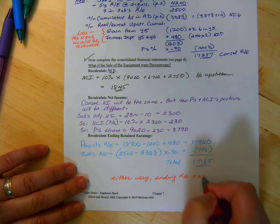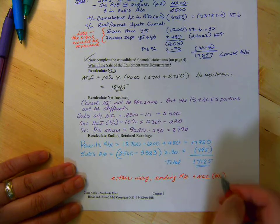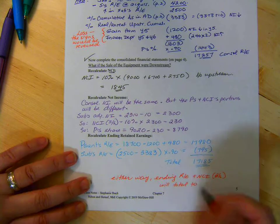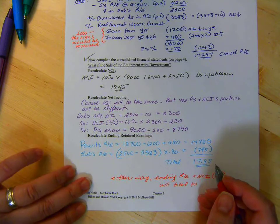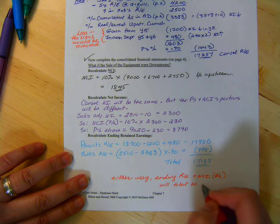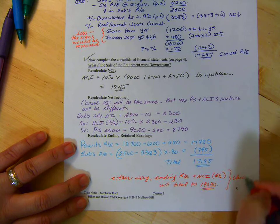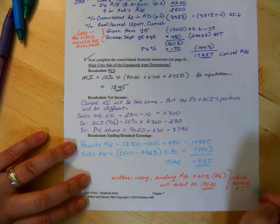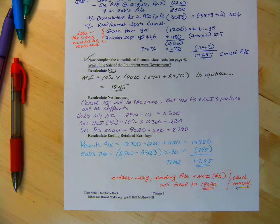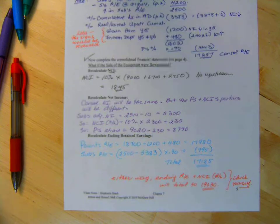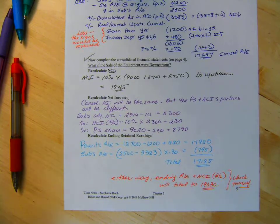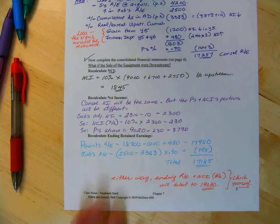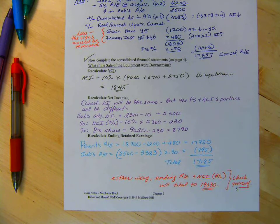And NCI on the balance sheet will total to 1,903. So you can check that yourself. Okay. So that's a kind of thinking question. What if, what would we do?